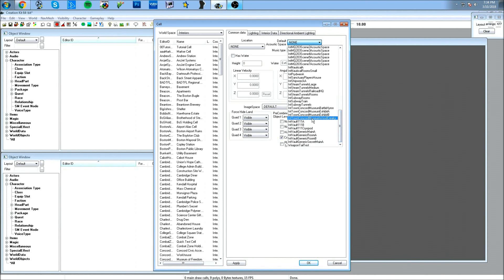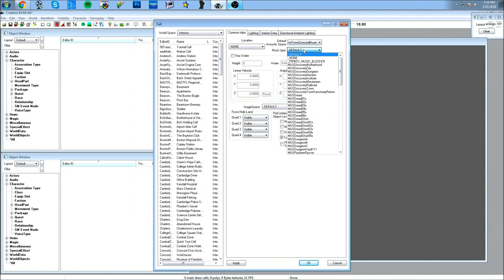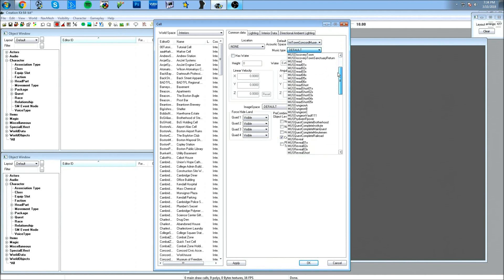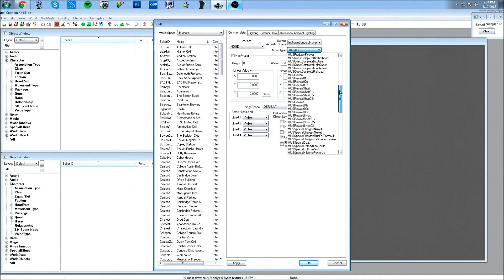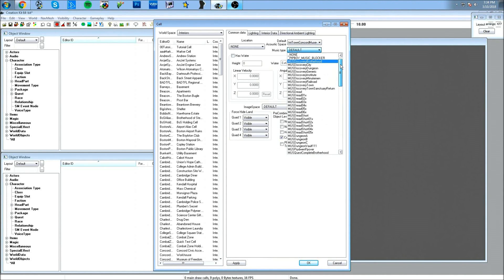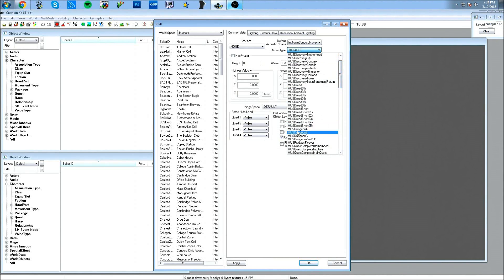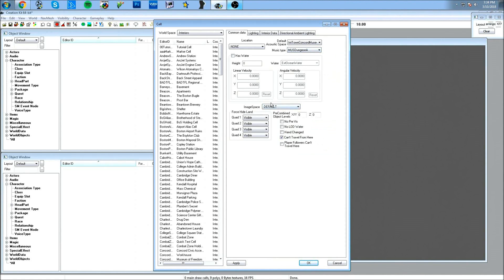I'll go with something like 'Museum Wood Creaky.' For music, you can choose the type — something like a dungeon. I think 'Dungeon A' would probably be good. Image space isn't important right now since we're not doing any LOD.